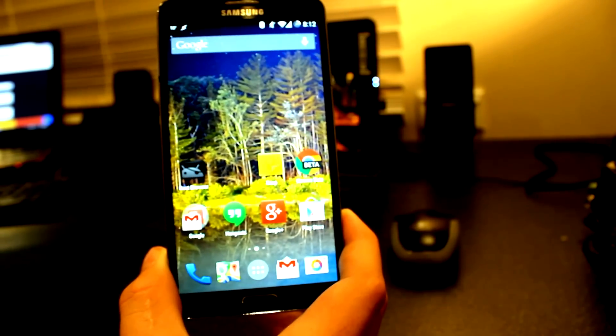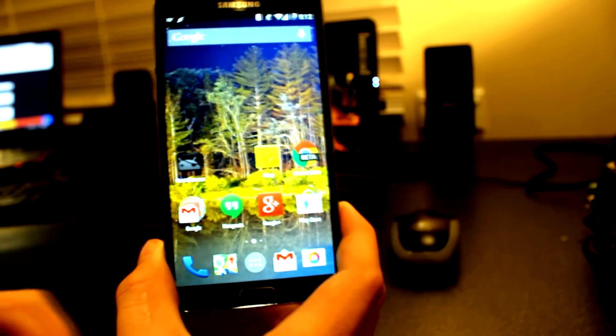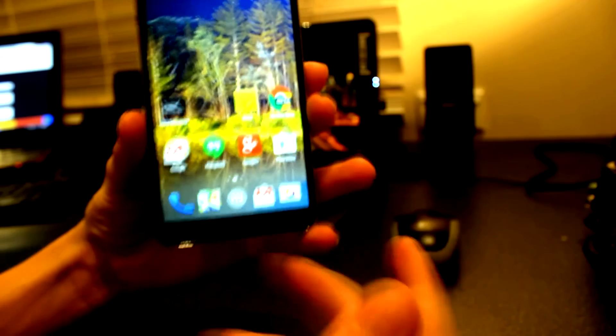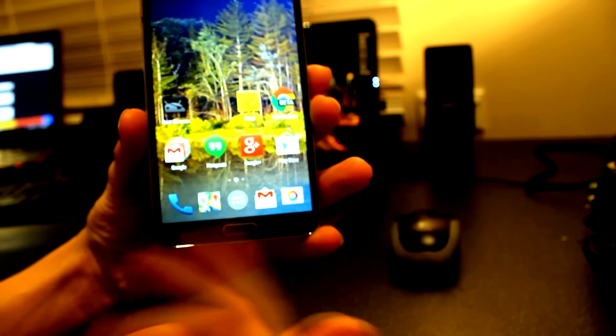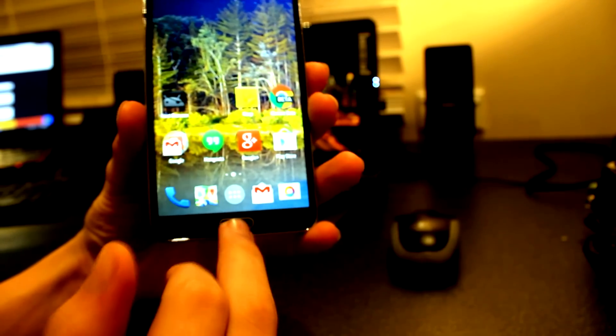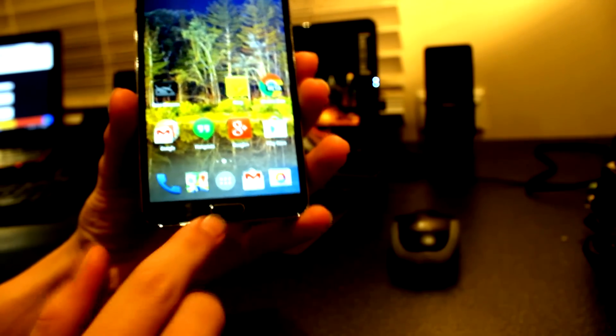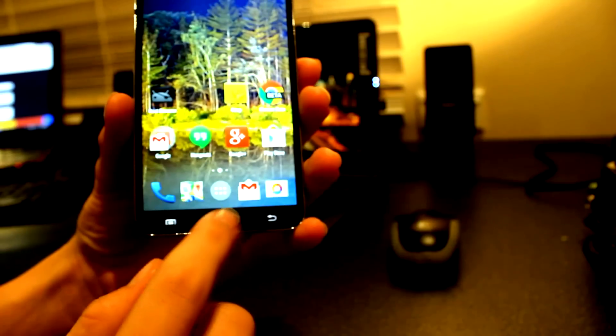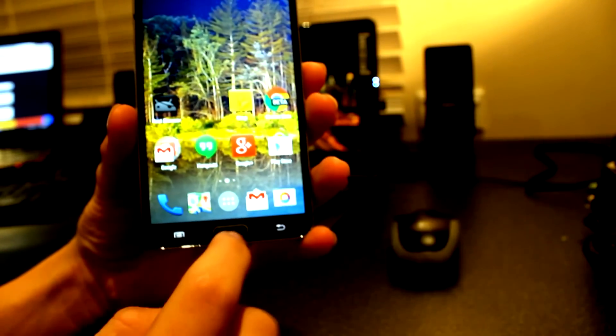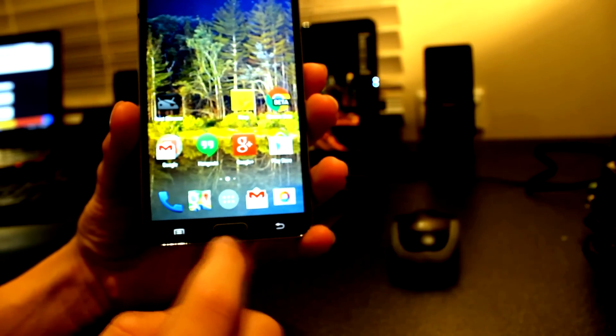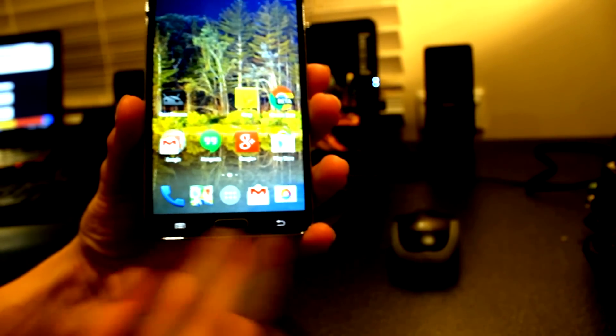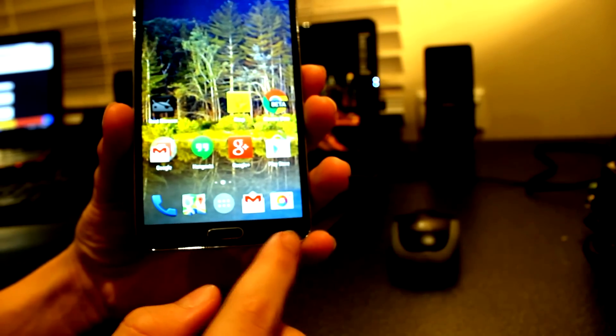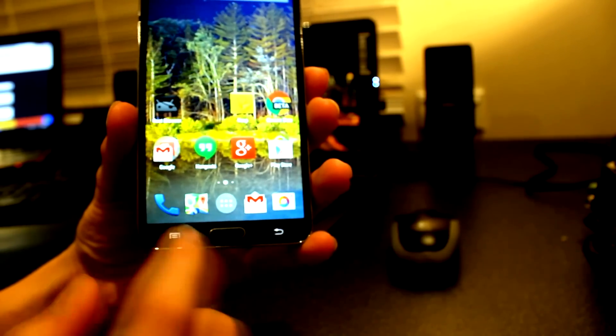What we're going to be enabling in this video is called soft keys. Soft keys are the on-screen buttons. On my Note 3 here, I've got one physical button which is my home button and two capacitive touch buttons which are the return and menu button.